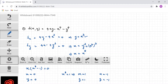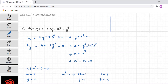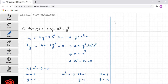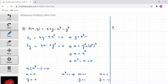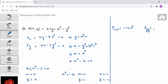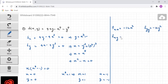Now let's calculate the second-order partial derivatives. fxx = -12x², fyy = -12y², and fxy = 4.